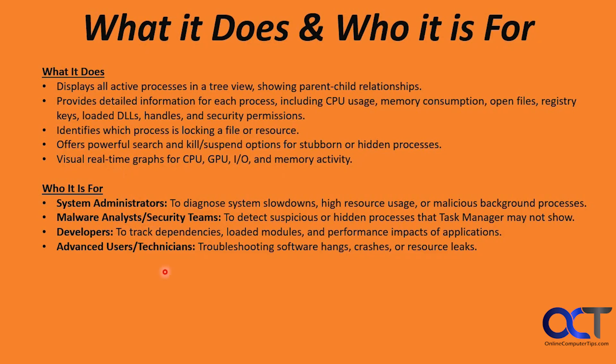Developers can use it to track dependencies, loaded modules, and performance impacts of applications. And advanced users and technicians can use it to troubleshoot software that might hang, crash, or have resource leaks.